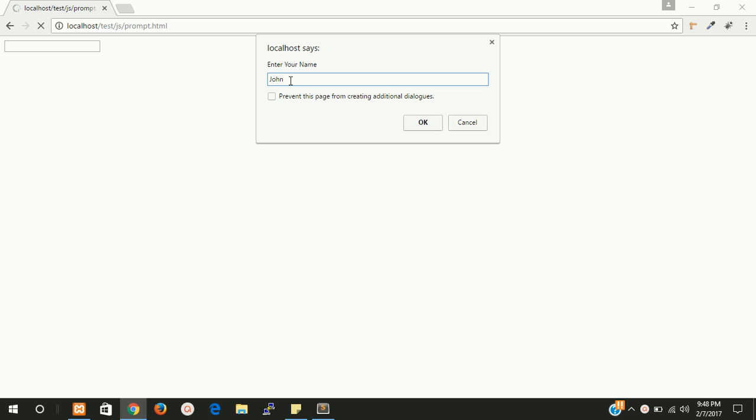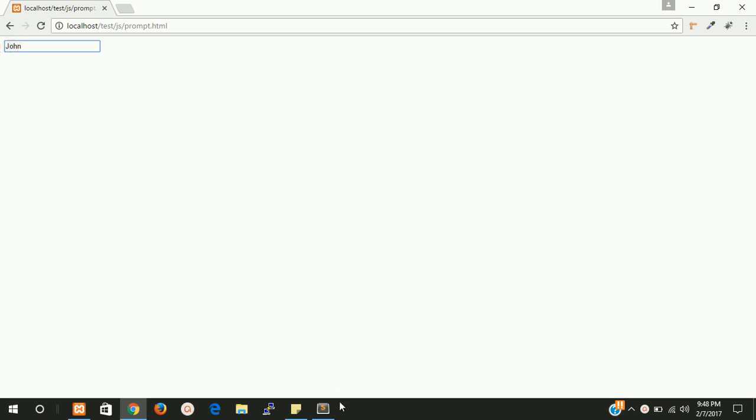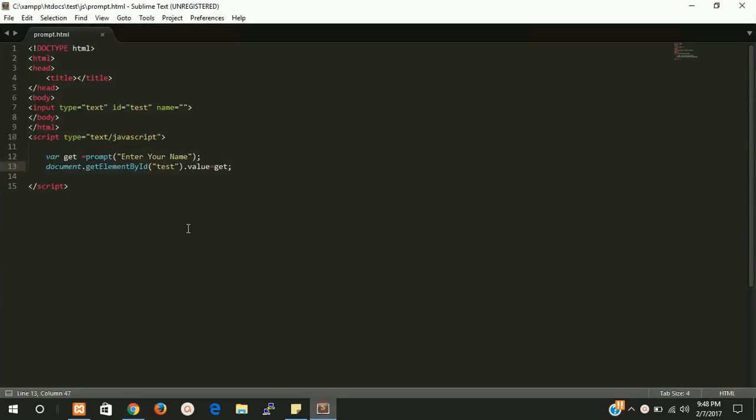I'm going to write here John and put an enter or you can click on ok. So we are able to access this here. If you want to make it with the function you can write here.